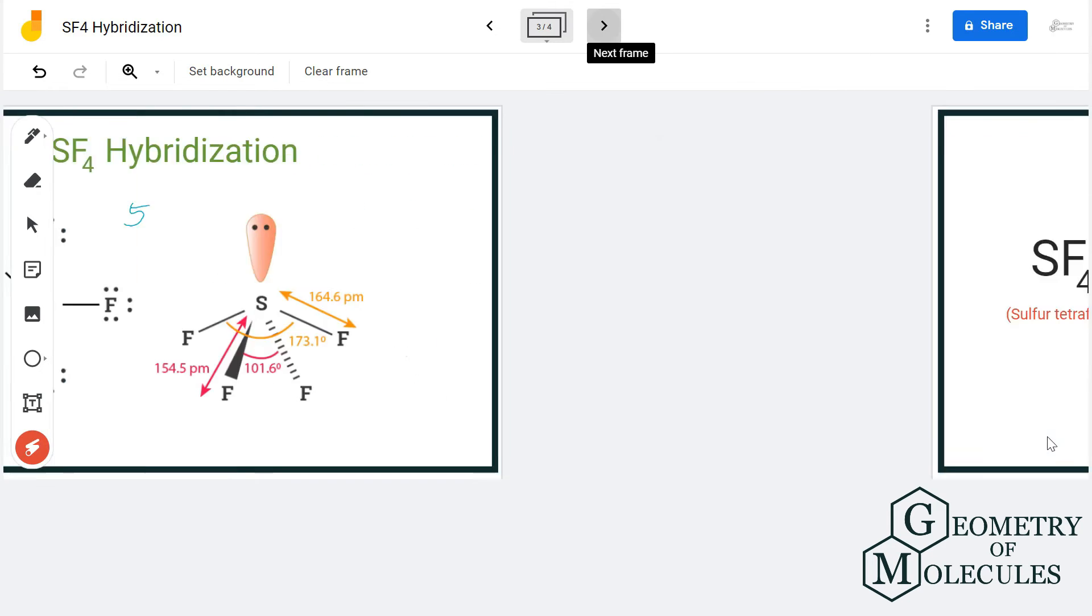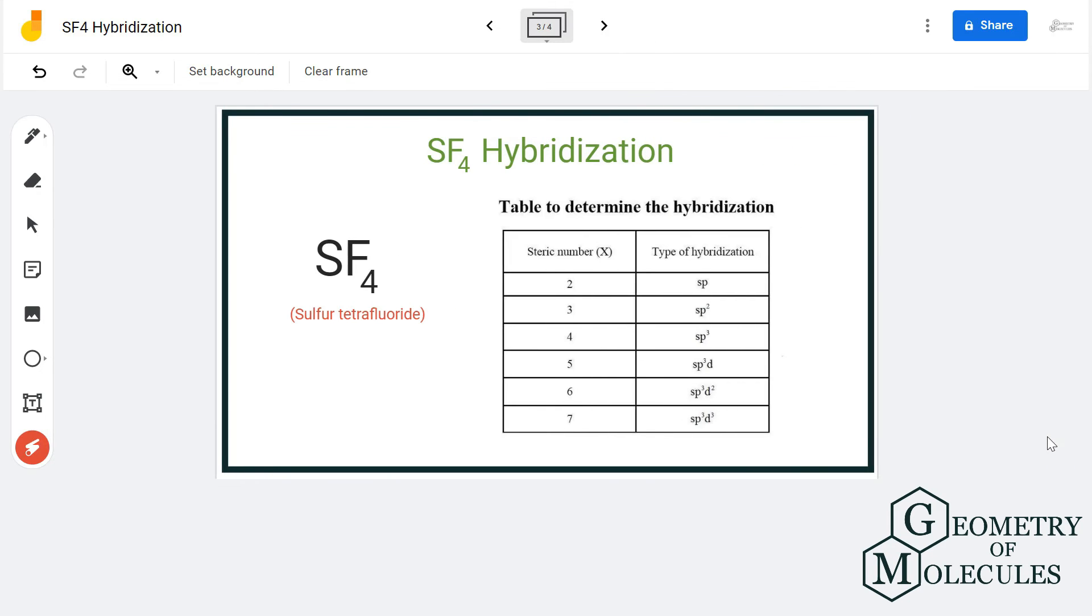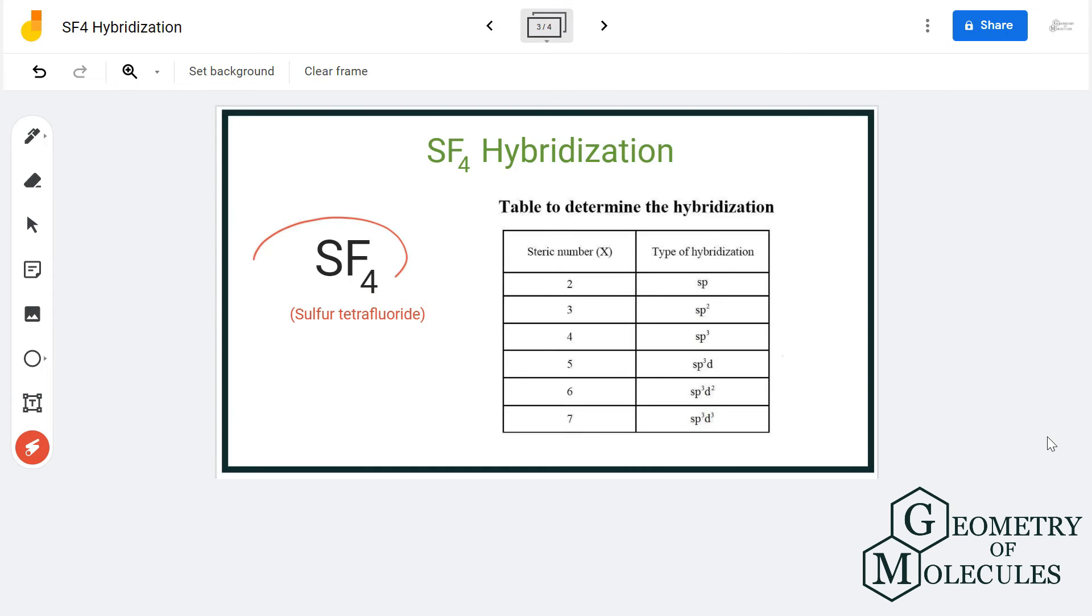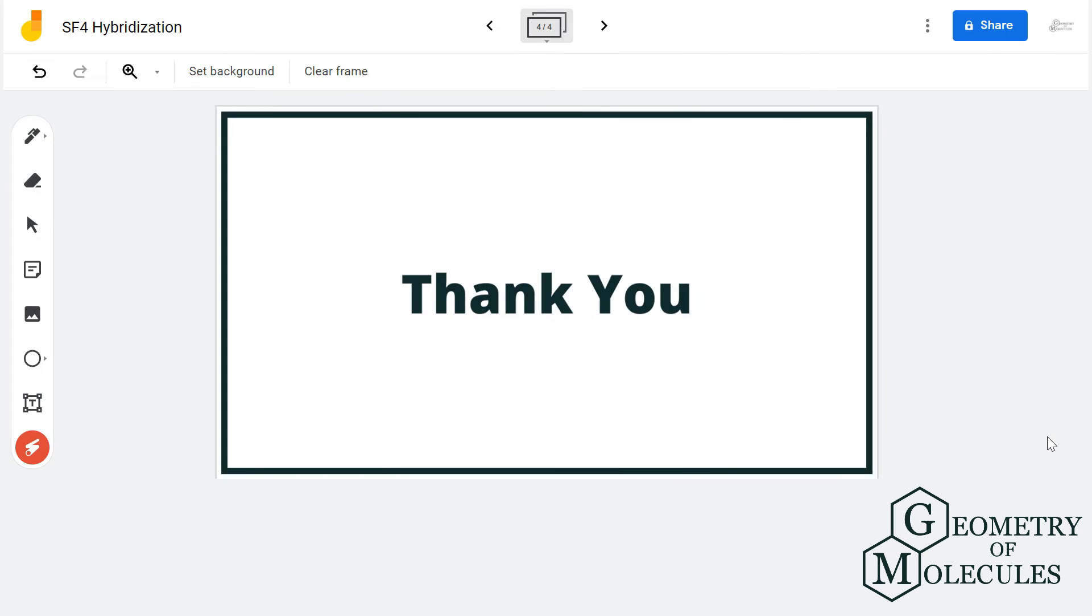One orbital of s, three orbitals of p, and one orbital of d will be hybridized to accommodate these electrons. So the hybridization for sulfur in SF4 is sp3d. For more videos on Lewis structure, polarity, molecular geometry, and hybridization of molecules, subscribe to our channel.